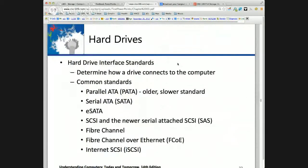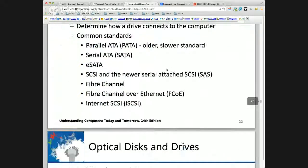For hard drive interfaces, we want to be familiar with the names. Serial ATA is the present standard. SCSI you'll see more in data centers. And then of course the newer fiber channels.